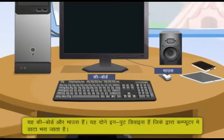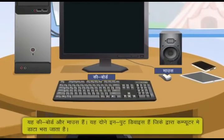These are the keyboard and mouse. These are input devices of the computer.